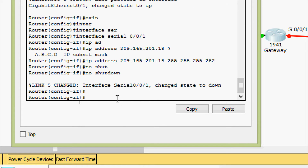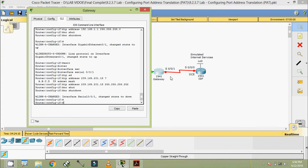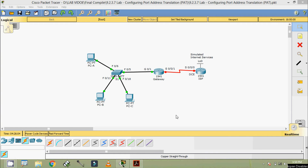Here we can see that Serial 0/0/1 has changed state to down, because we have to configure the other end - Serial 0/0/0 on router ISP - so that this link will come up. Now we will configure the router ISP.